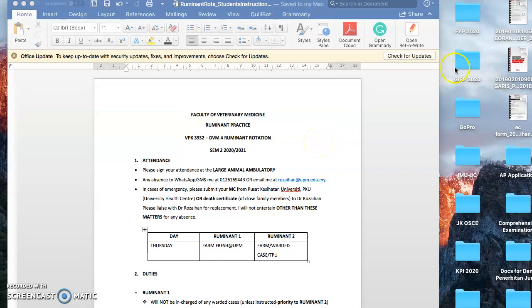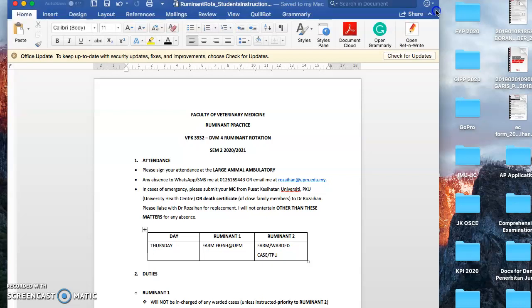Assalamualaikum and a very good afternoon to everyone. I'm very sorry because I cannot do this briefing with you in real time, so I'll just record this briefing and you can play this during the briefing session today around 3 p.m.